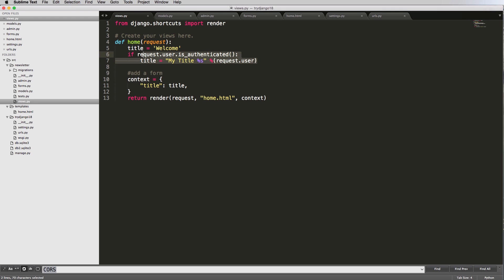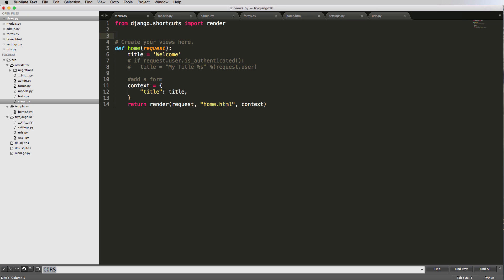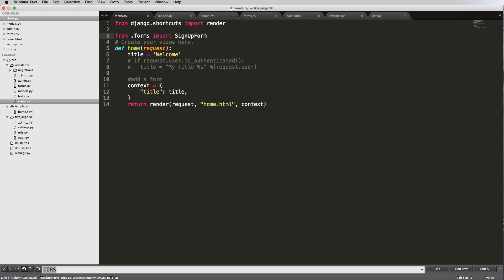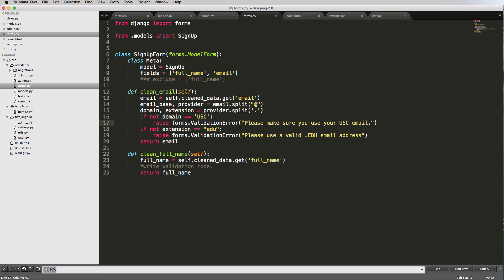I'm going to get rid of this if request.user.is_authenticated — I'll just comment it out — and we're going to add a form in now. Just like what we've done in admin.py, we need to import the form here. So from .forms, that relative import, we're going to import the SignupForm. And if we need to check what that form is, we can open up the forms file and see that it is SignupForm.